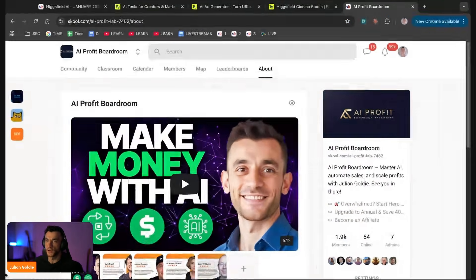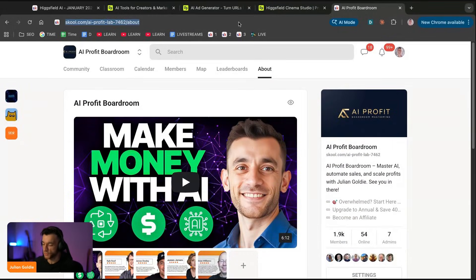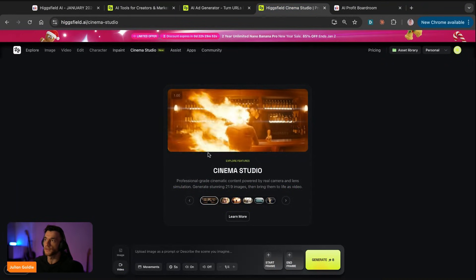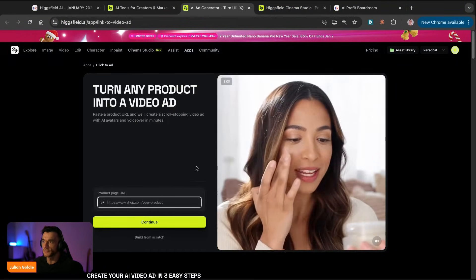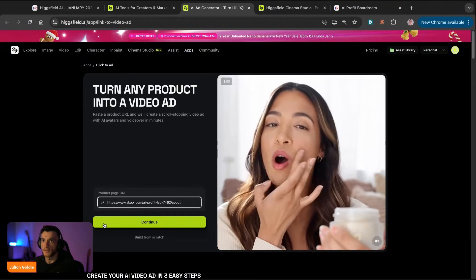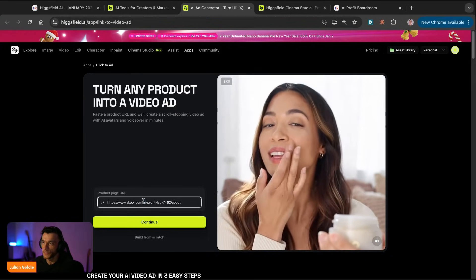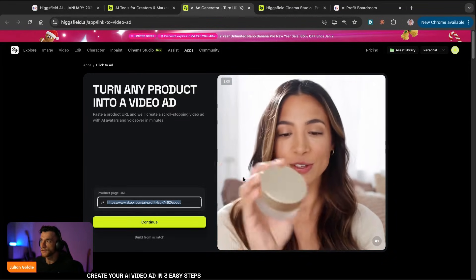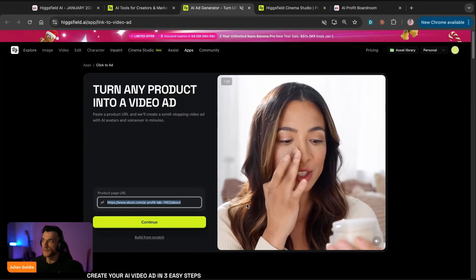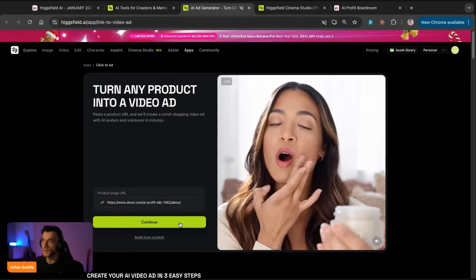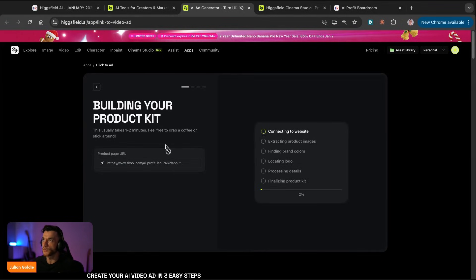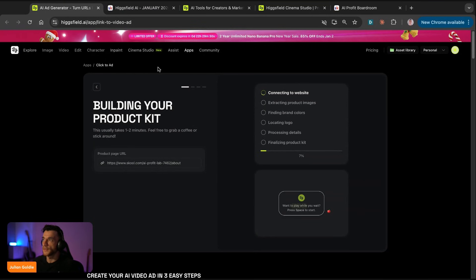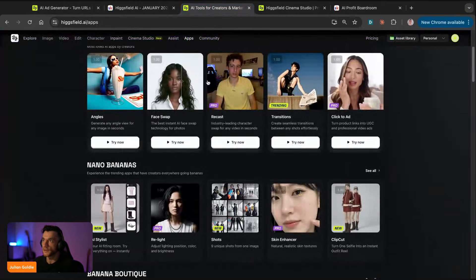I'm not sure if this is going to work, but we'll test it out and ride around the track together. The only annoying thing about Higgsfield is the amount of pop-ups - it's insane, they keep trying to upsell me. So we're going to click on the product page URL and then click continue. I don't know if this only works for physical products, but we can test it out. It's building out the product kit.